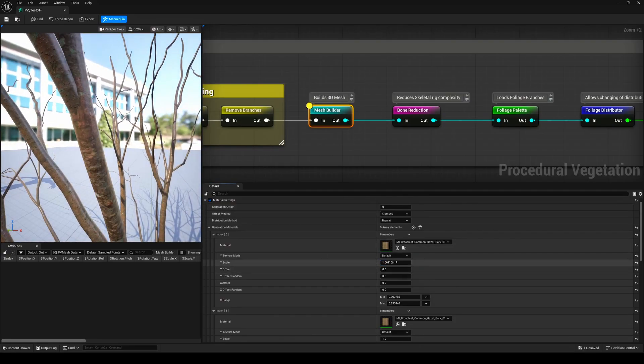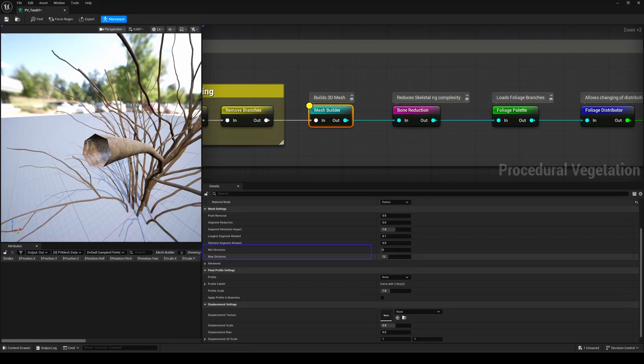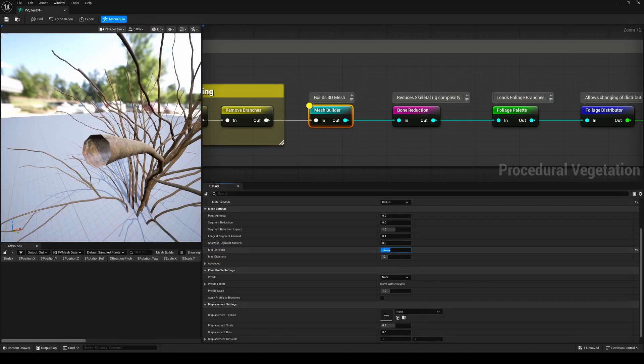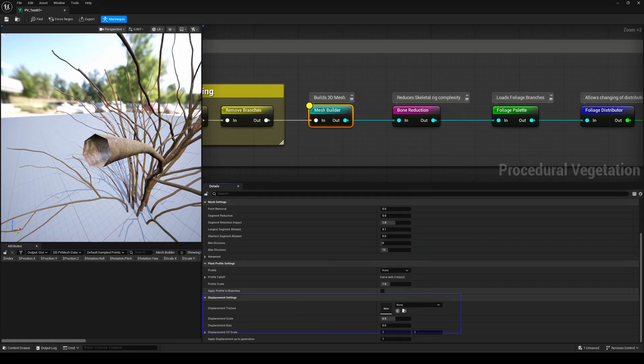Hopefully, we'll get more presets like this in Fab soon, so we can dive even deeper into the system. You can really fine-tune your tree here, down to the branch subdivisions, if you're aiming for ultra-realistic results or specific visual styles.